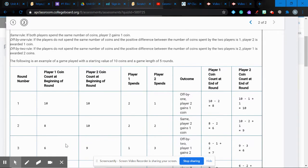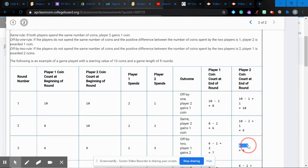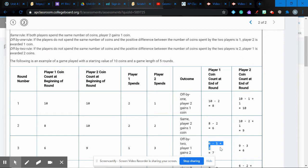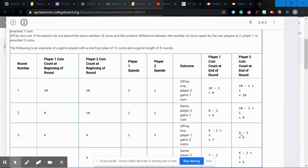In round three, player one spends one and player two spends three. So we go to six minus one and nine minus three. That's the off-by-two rule: if the positive difference is two, player one is awarded two coins. Player one goes from six minus one plus two = seven. Player two just subtracts three and gets six. That's how the game works — off by one, same, and off by two.